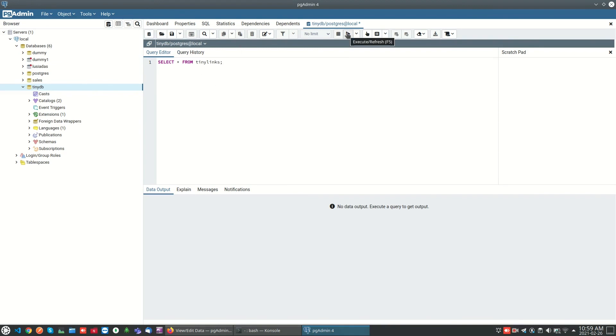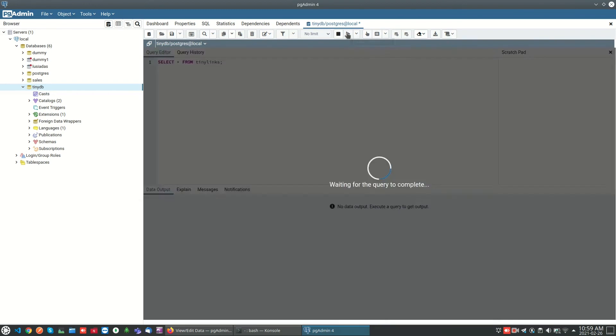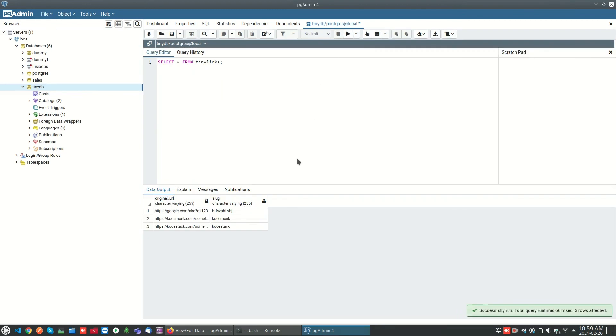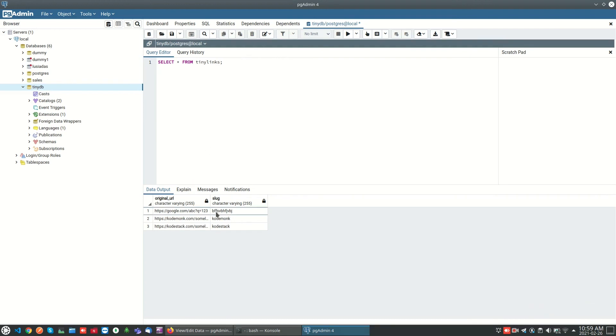Now we can see the data. I can execute whatever the query we need.